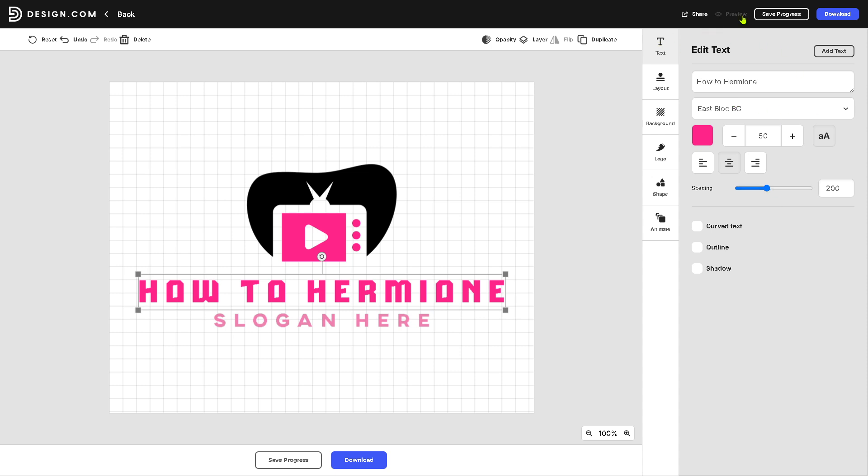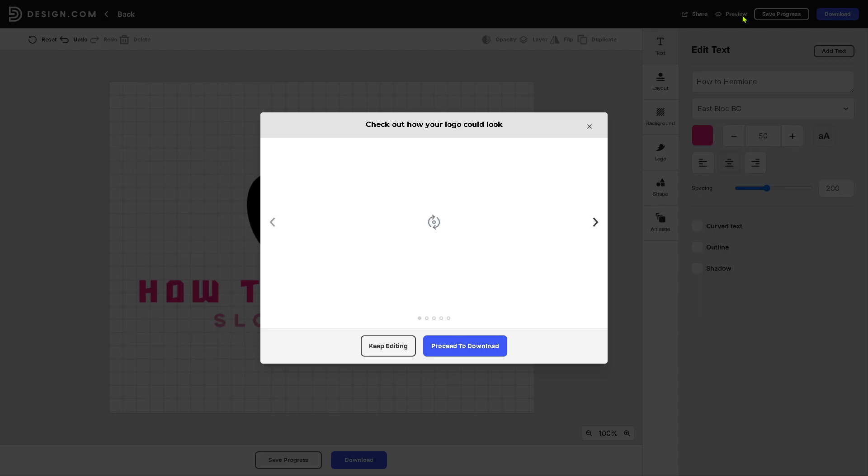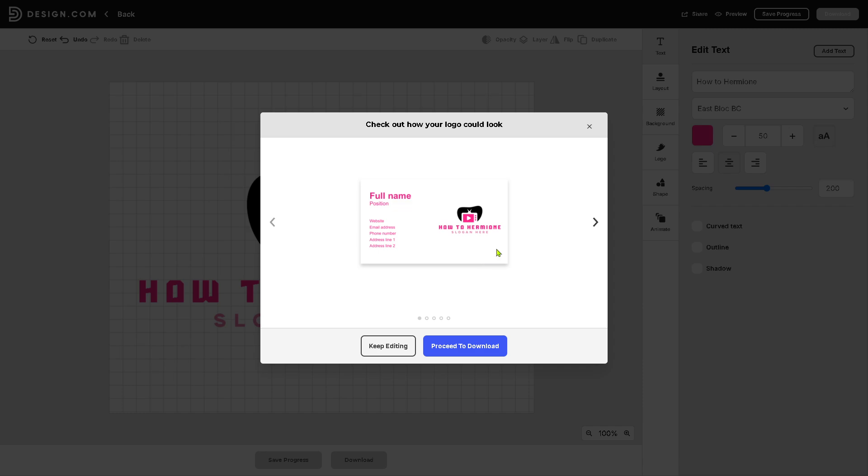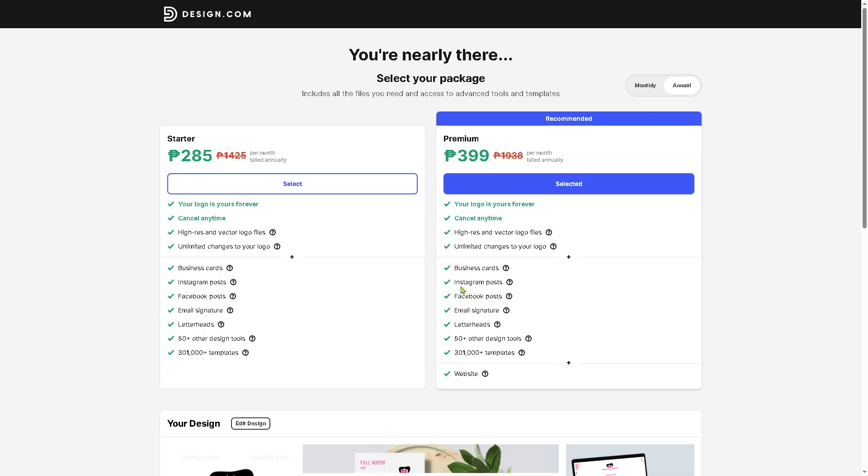After that, click on the preview button. If you want to keep editing, you can do that as well, but I highly suggest you click the proceed to download. Now when you click the proceed to download, you will be forwarded here, same as the option from publishing your website.